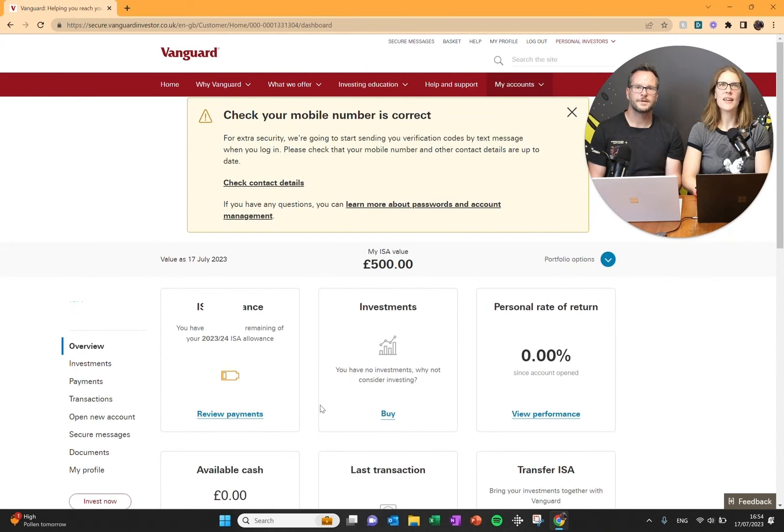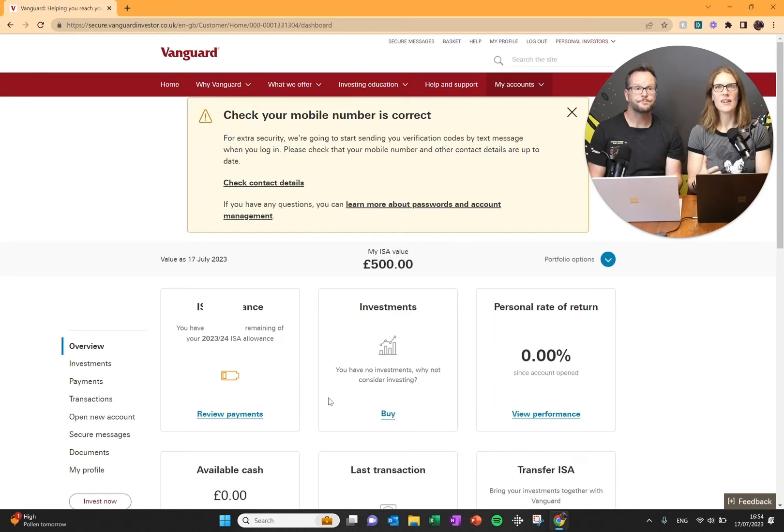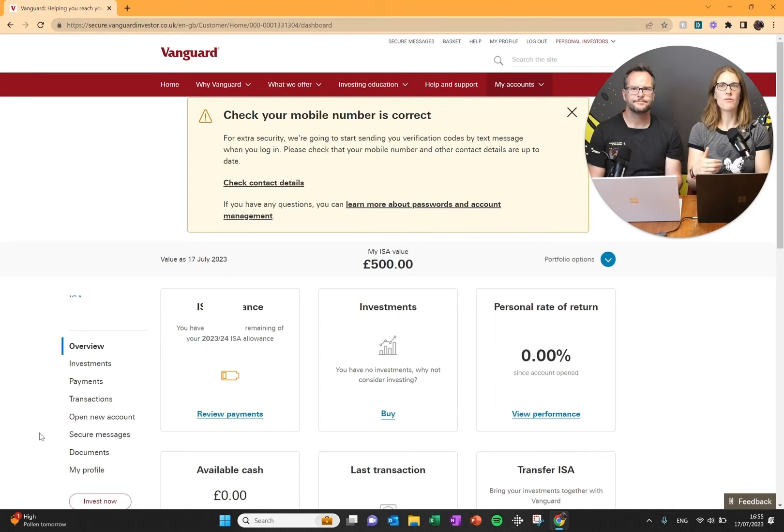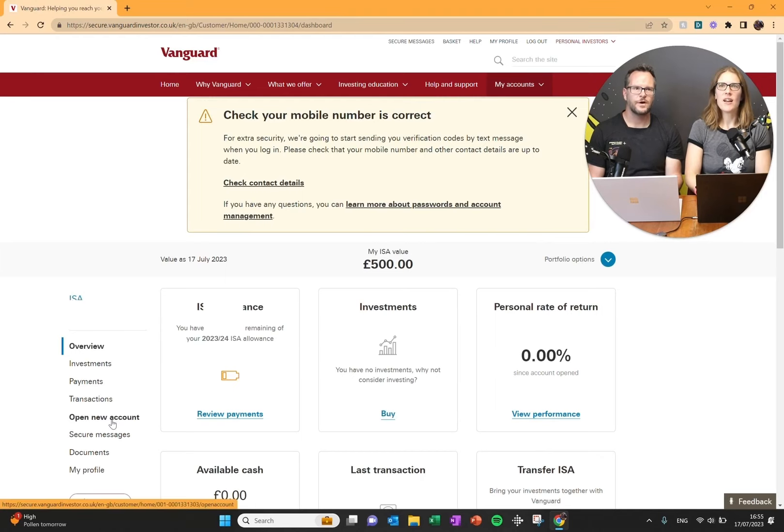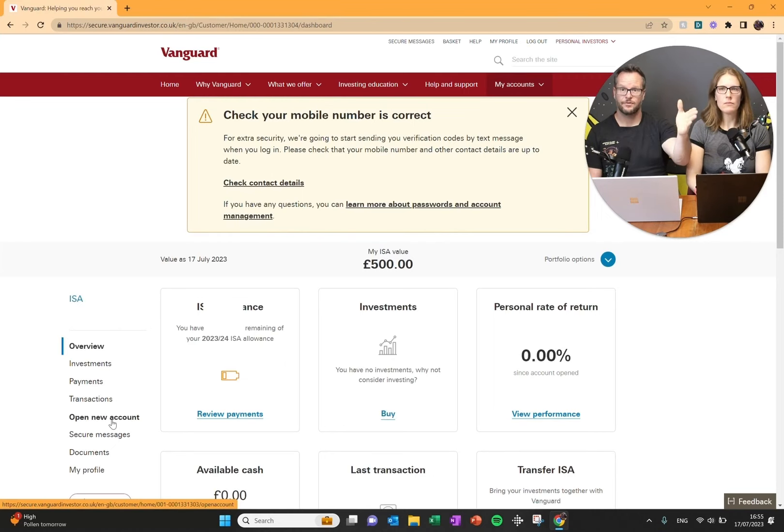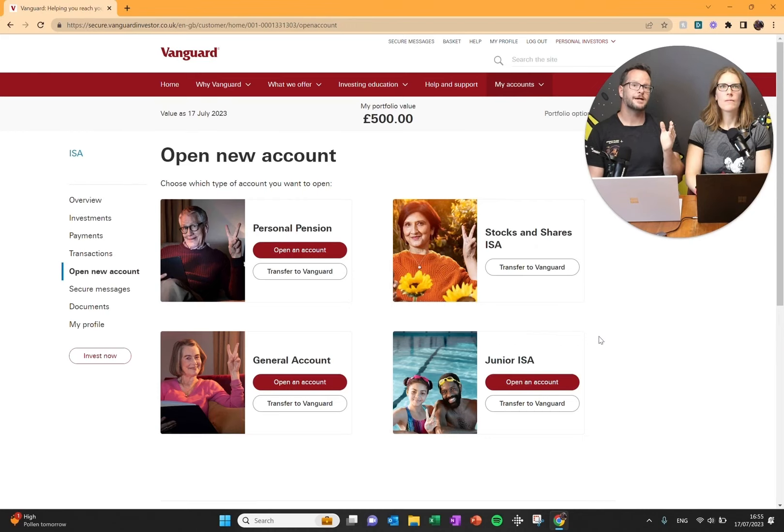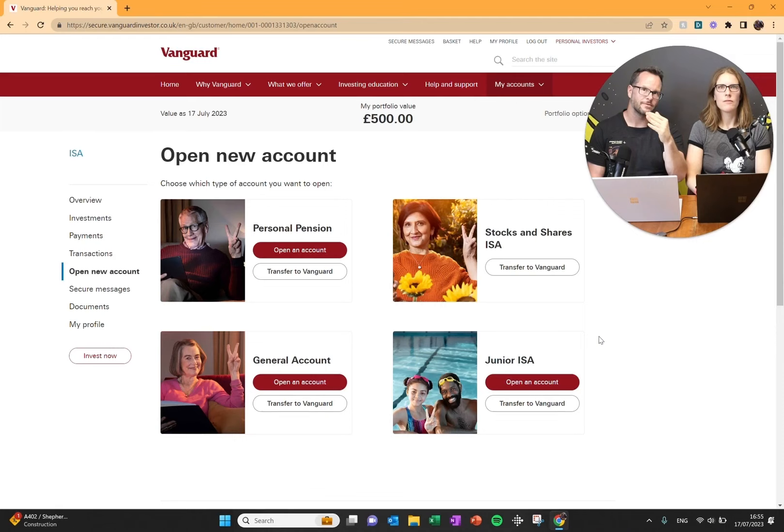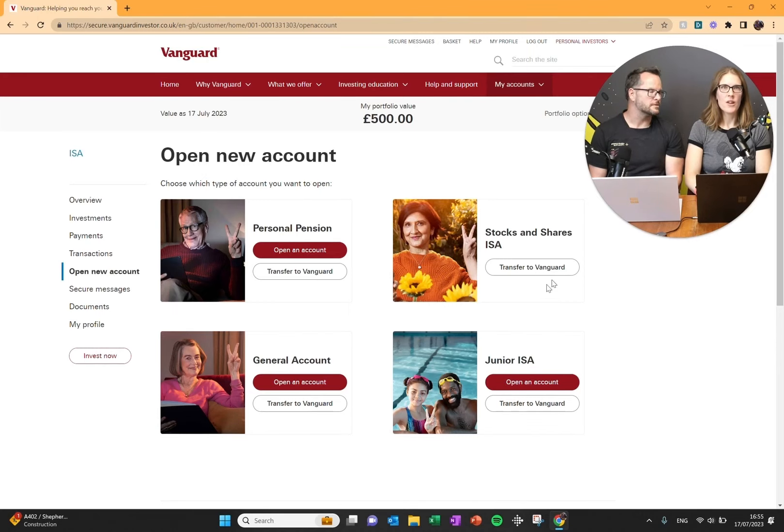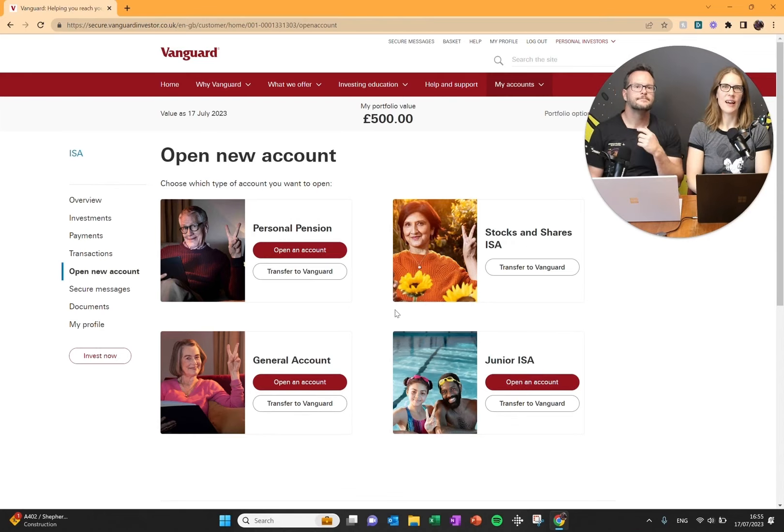This is the screen that you see initially when you log into your Vanguard account. Alan already invested in an ISA, so that's why he already has an account. Check that one out if you want to understand how to get set up with Vanguard in the first place. So if you do have an existing account set up, just click through this, go to open new account. If you don't, you'll have to go through the process to open up an account, which will take you to this screen anyway.